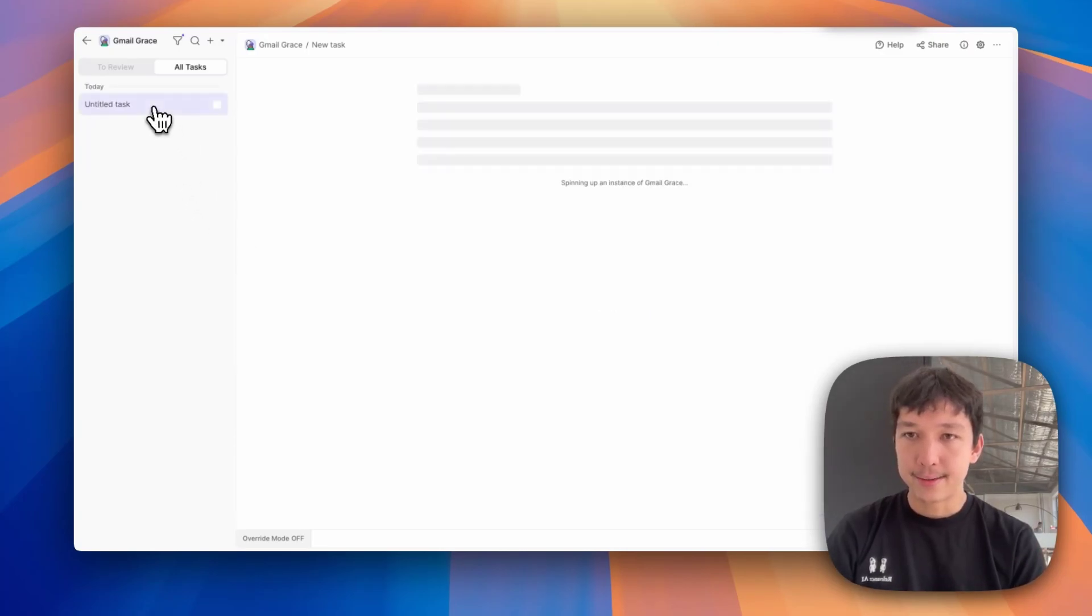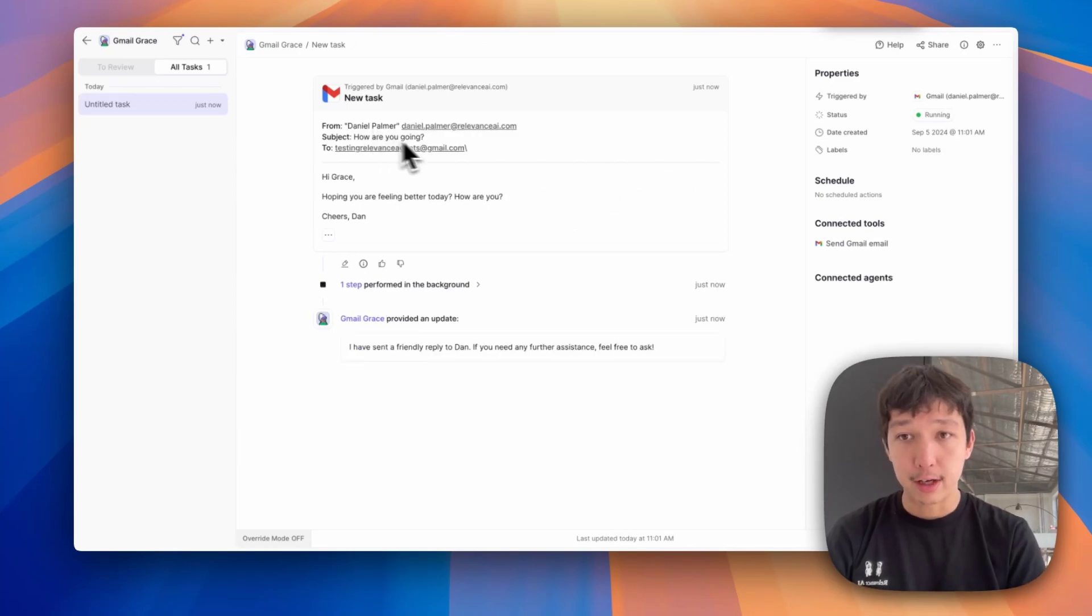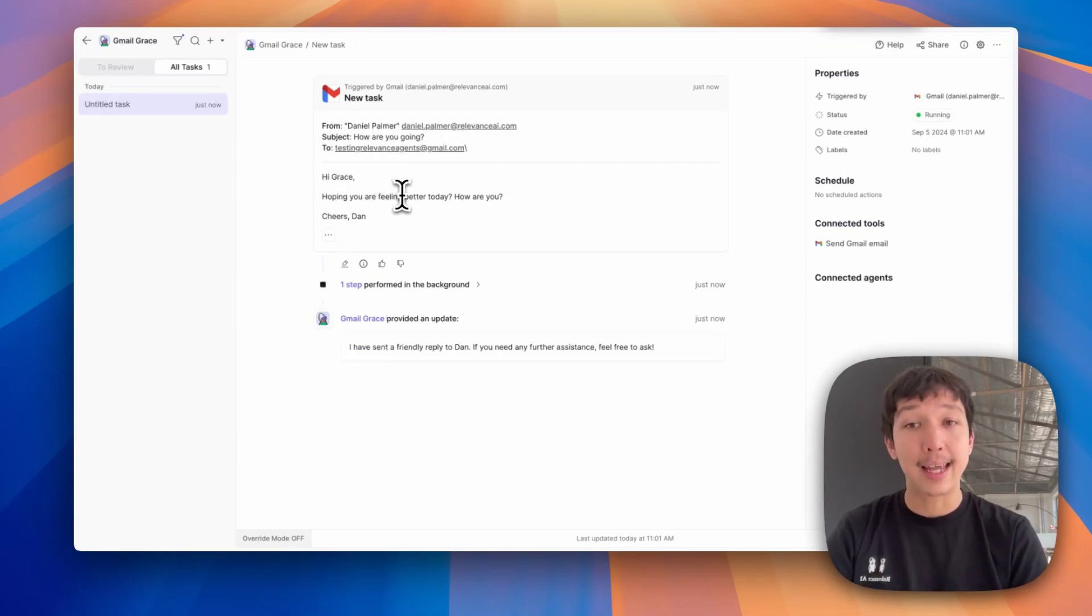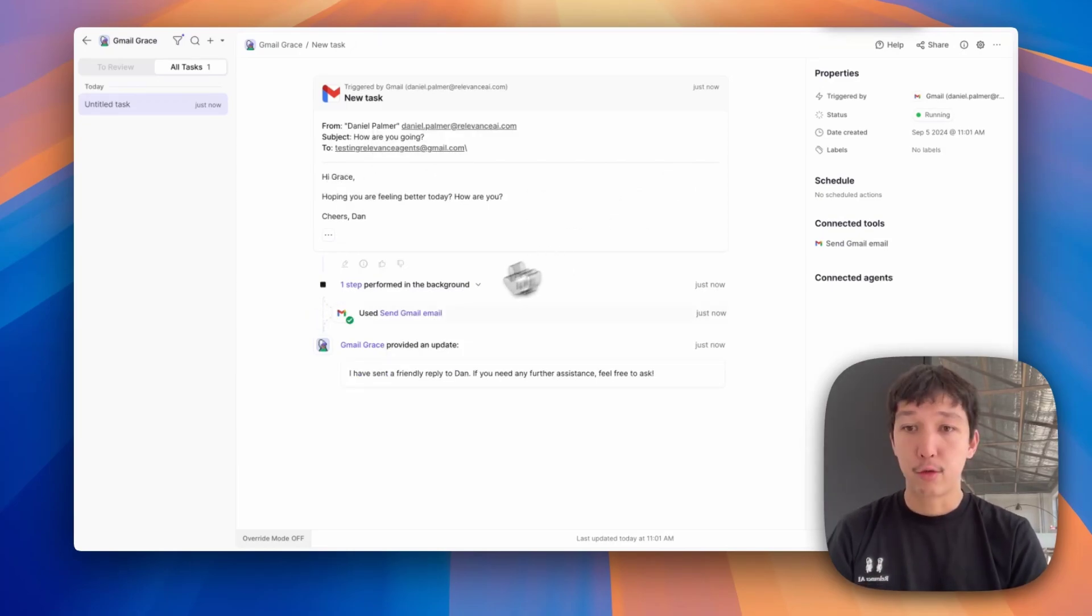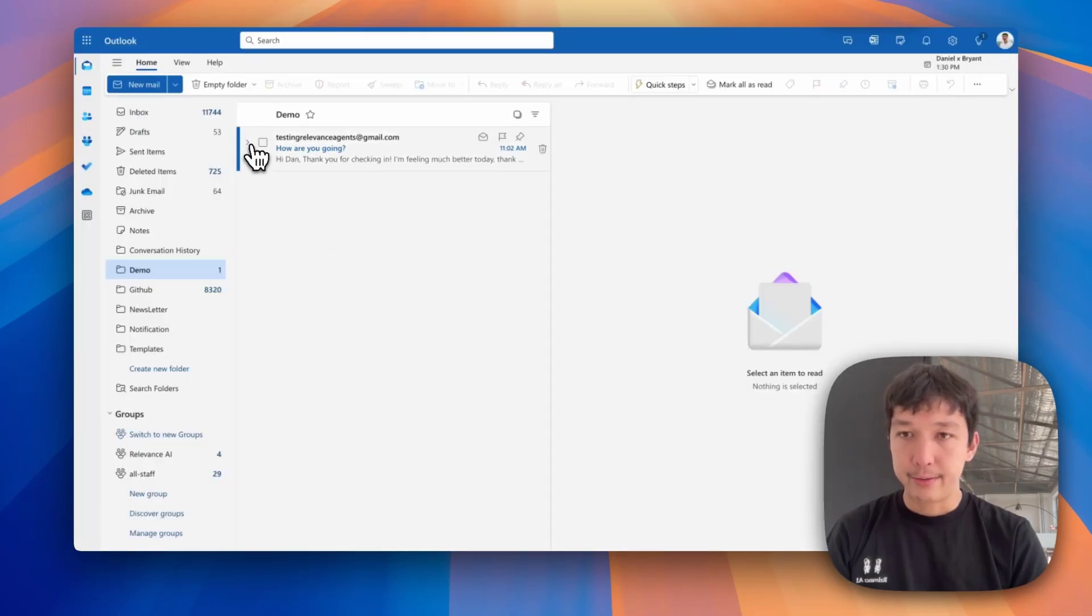There's the task. You'll see that Gmail Grace received an email. How are you going? Hi, Grace. Hope you're feeling better. So this is the email I sent. Grace has sent an email back. So if I jump back over to my Outlook account now, we've received the reply.